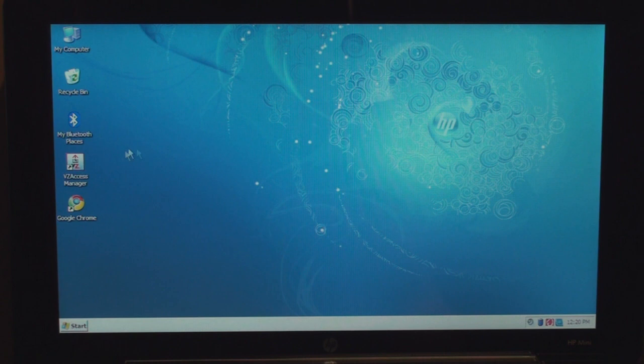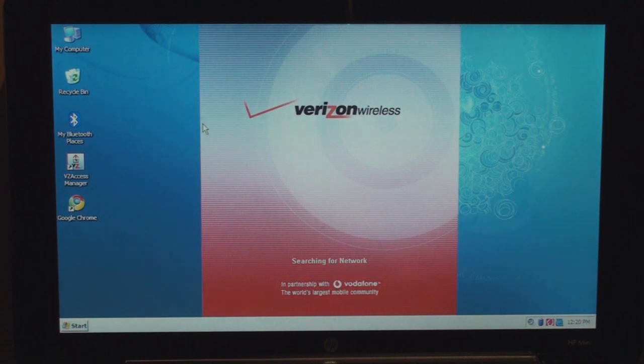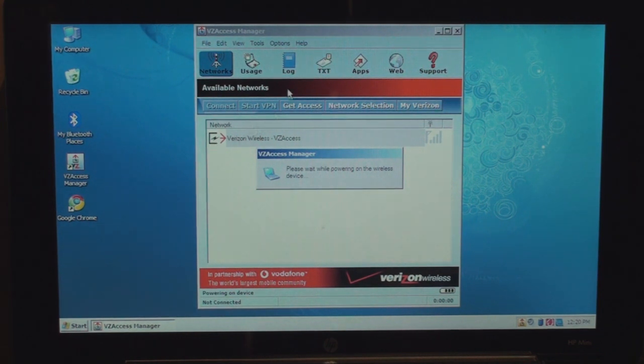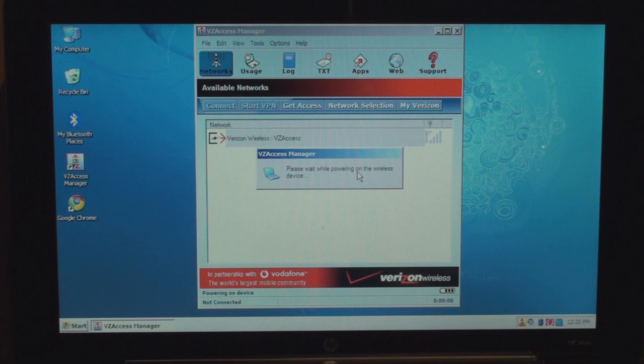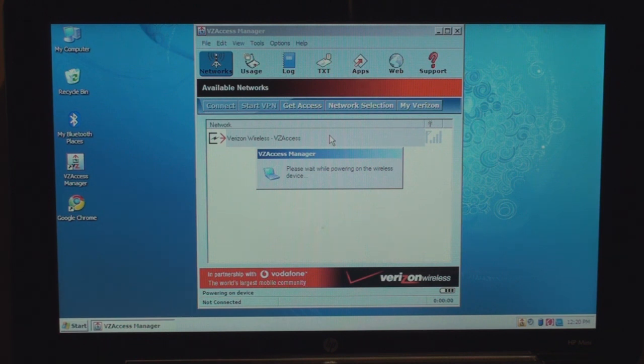So the way that we do this is you have to launch this program first. It's called VZ Access Manager. It's kind of unfortunate that you always have to have this program open. In fact, if you minimize or exit this program, the connection won't work. So it starts off by saying, please wait while powering on the wireless device. And this is what you have to go through every time you want to get access via Verizon's network. And yeah, it takes a few minutes, which is a little bit annoying, but again, you're not going to be using this feature as much as Wi-Fi.